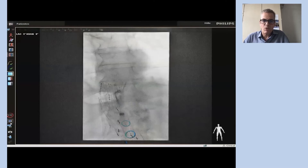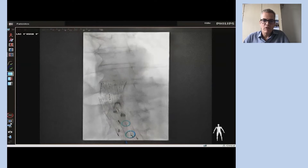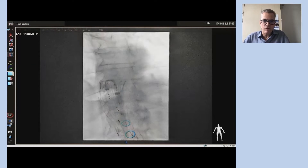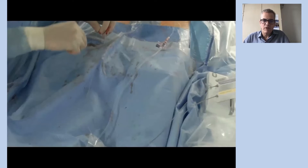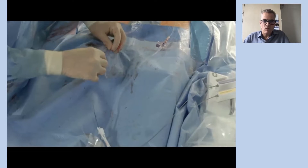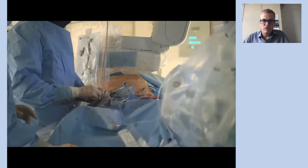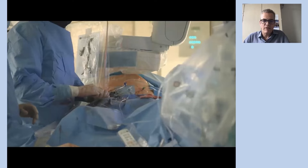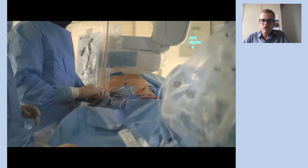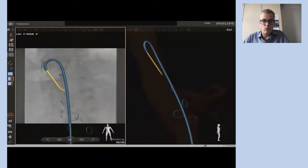Then we introduce a steerable sheath that is stabilized by a through-and-through wire, which you see here fixated with the clamps. That's our way of securing stable access when using transfemoral access in branch repair. The FORCE wire and catheter tolerate this very significant bend of the steerable sheath quite well.